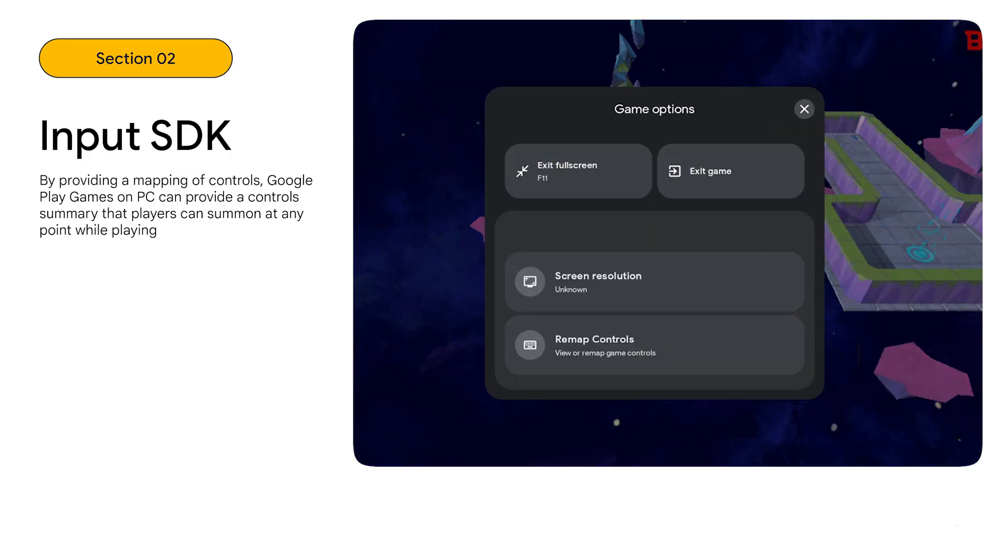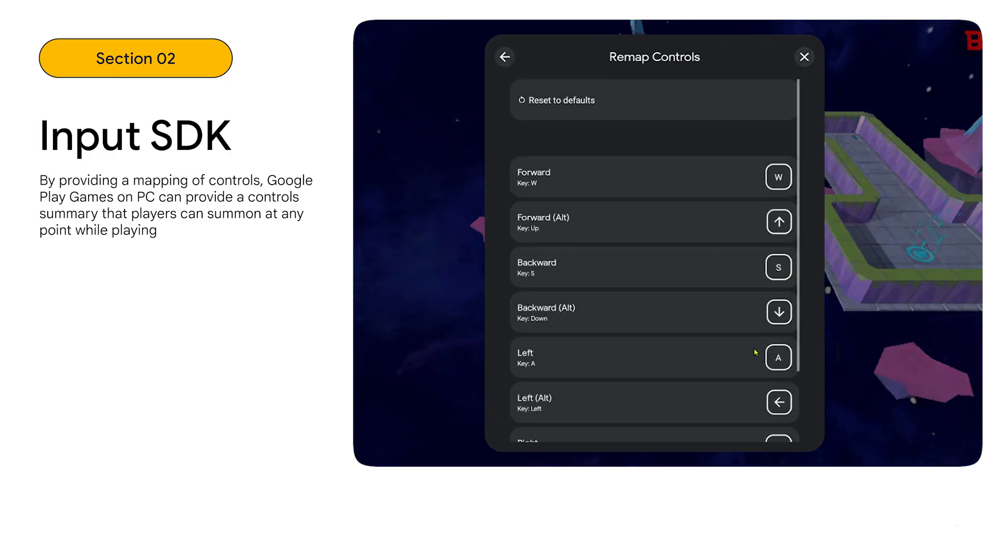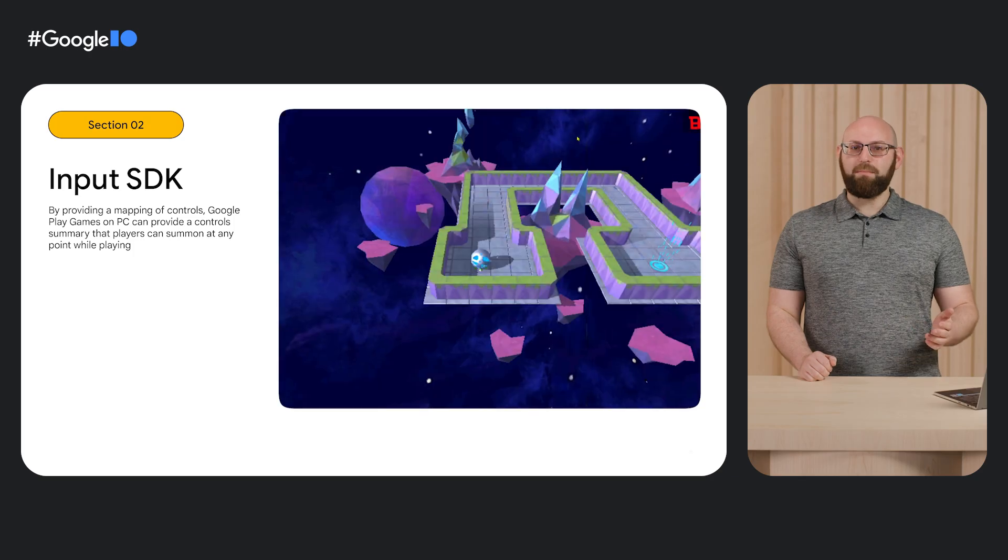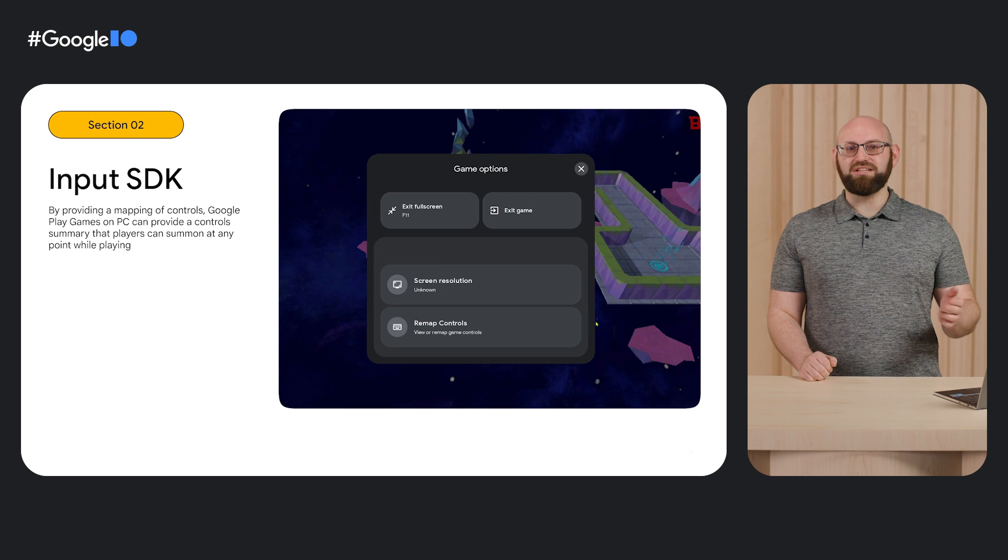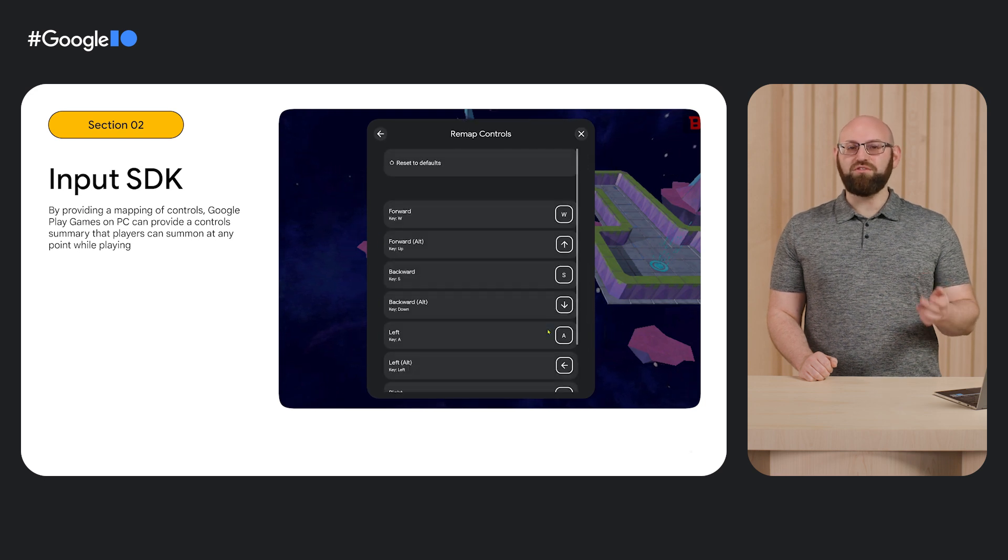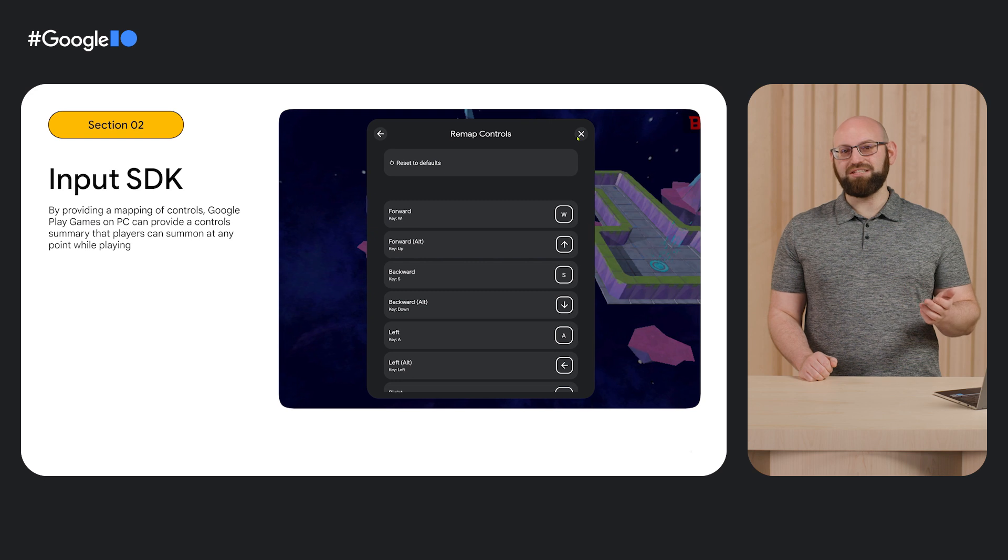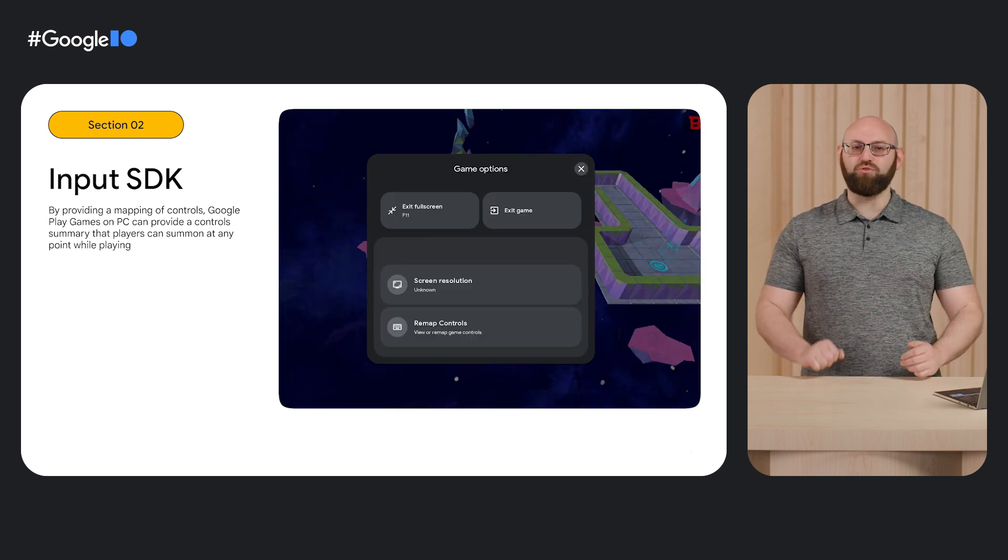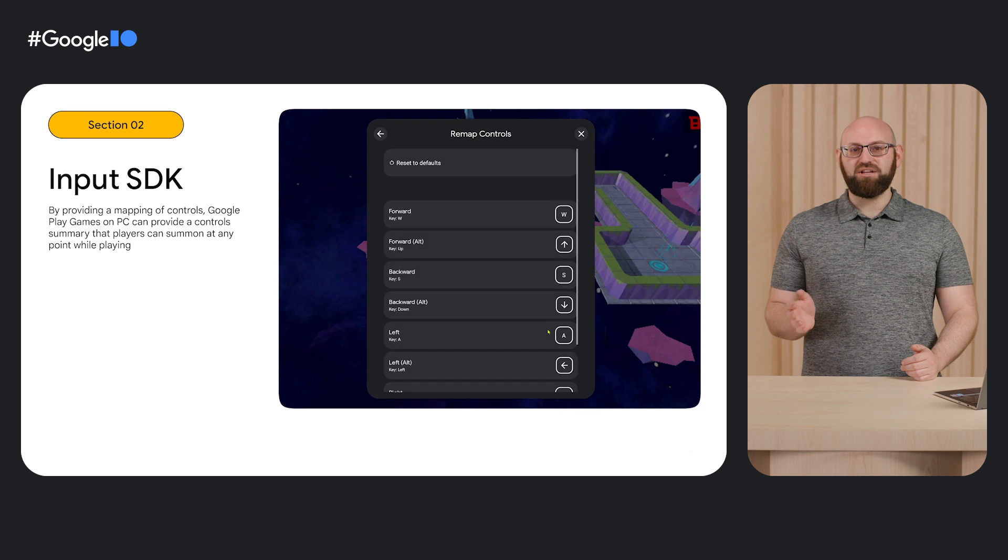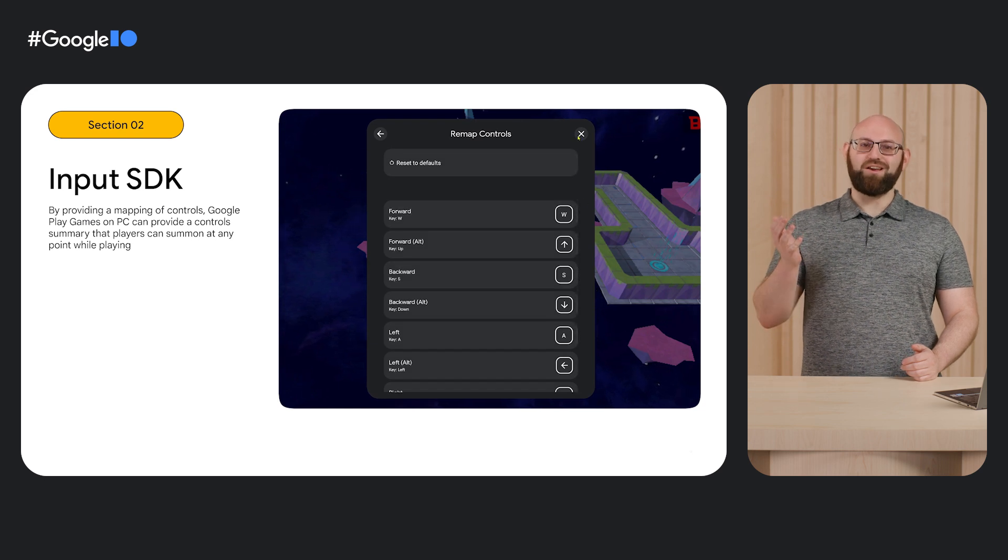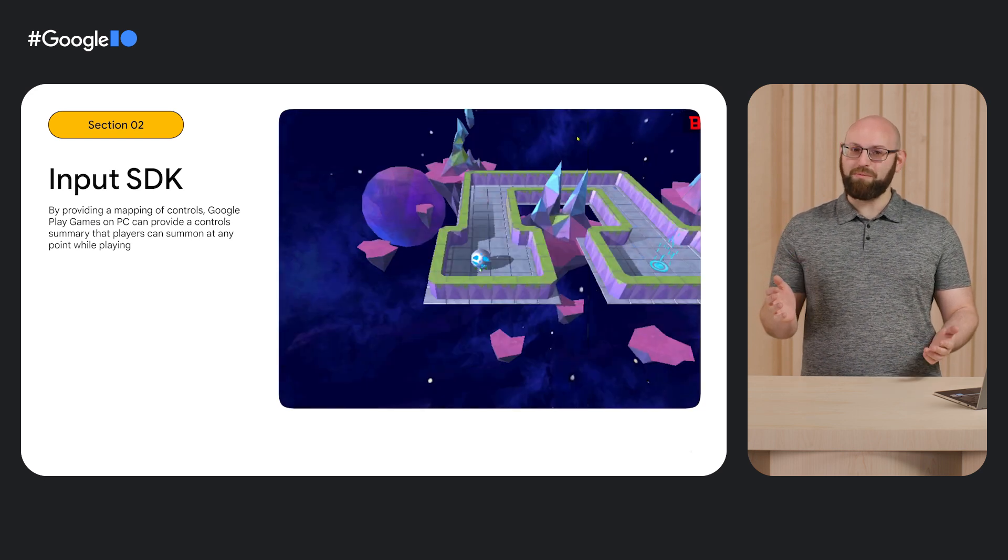Now exclusively for Google Play games on PC is the Input SDK, which is built to surface input mappings to players. By providing a mapping of all the controls that your game uses, the Input SDK can provide a unified interface from which players can discover mouse and keyboard bindings for any game that they wish to play on Google Play games. At any point during their gameplay, a player can summon the Input SDK overlay to view the controls or to remap them.